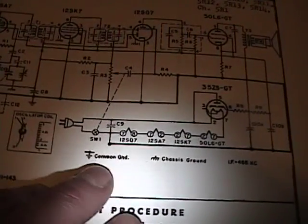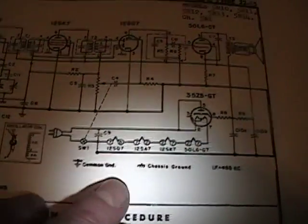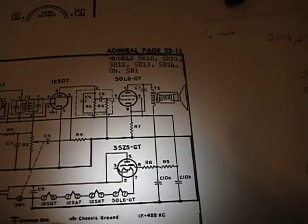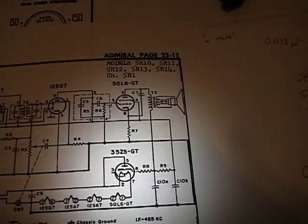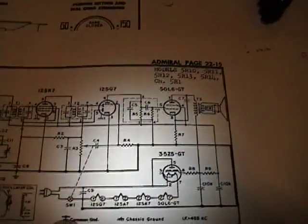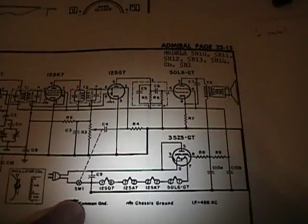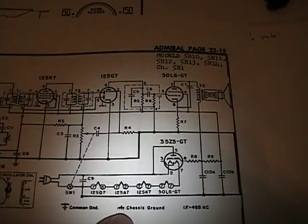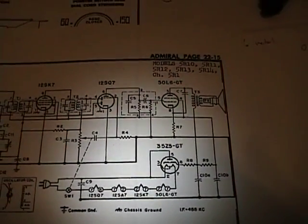So, like on here, you can see there's a common ground and there's a chassis ground. So, in this case, I believe the common ground, which is one side of the AC, is actually separate from the chassis ground. Which is just kind of floating.